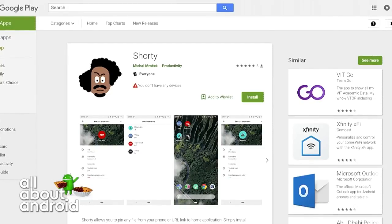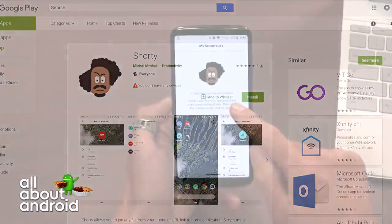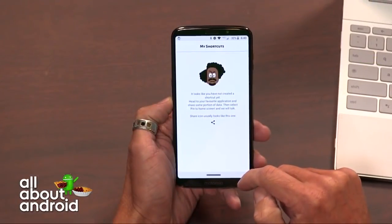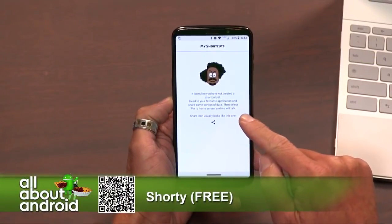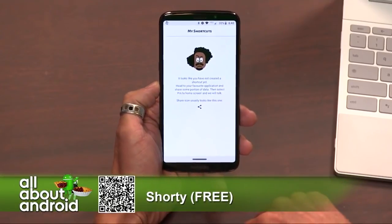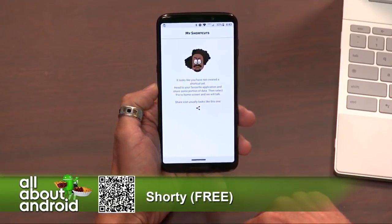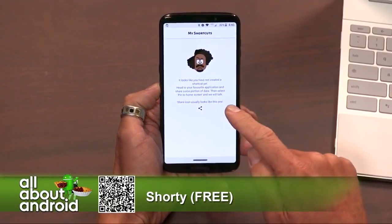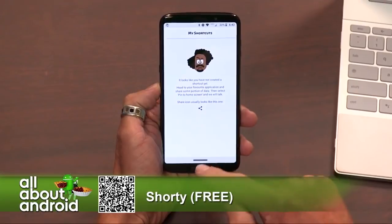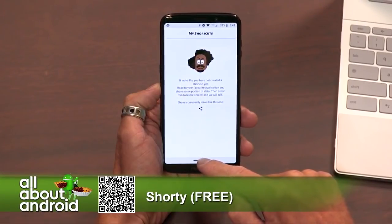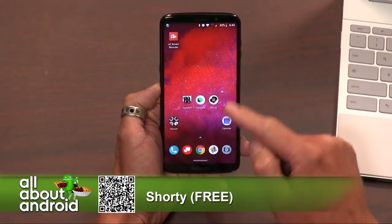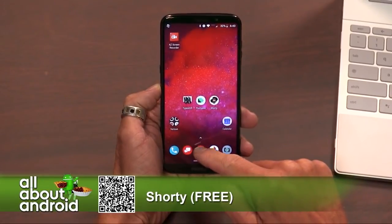If I knew a guy named Shorty, that's what he'd look like. So Shorty is a fun and easy way to make shortcuts, not only to any website or any sort of cloud document, but any file on your phone. Just make an easy shortcut to go to the desktop.